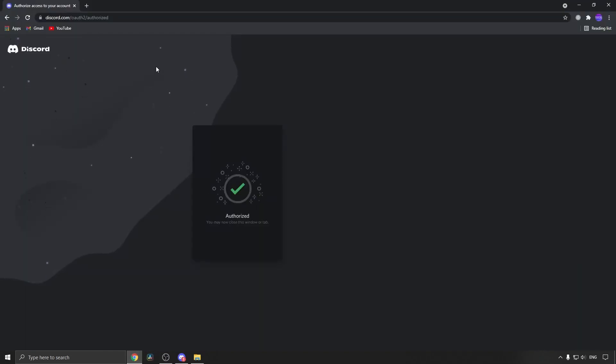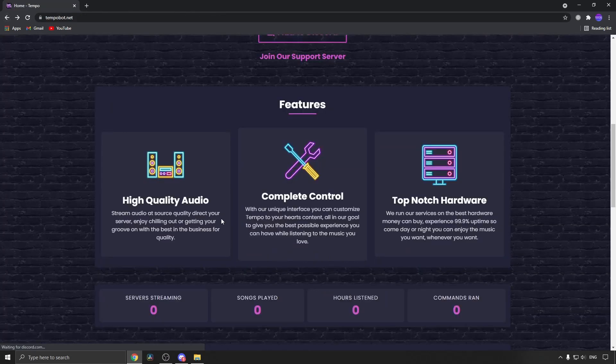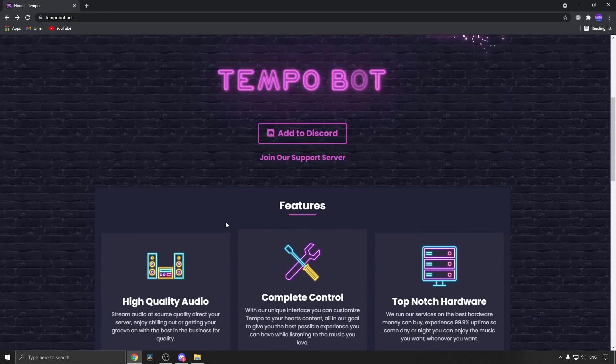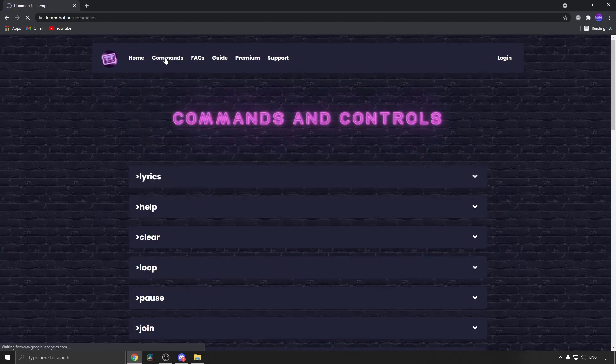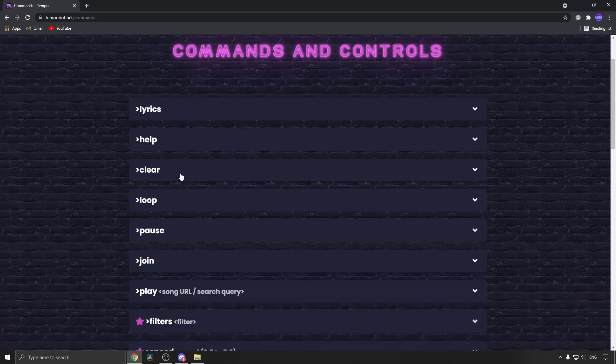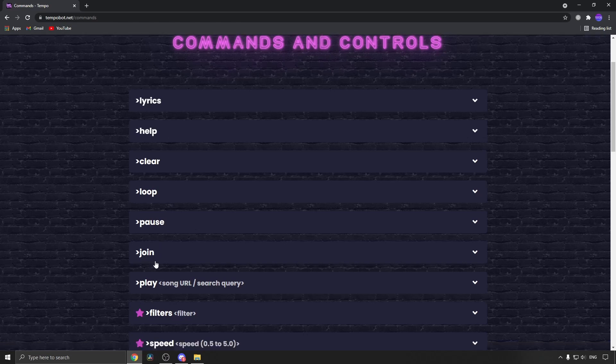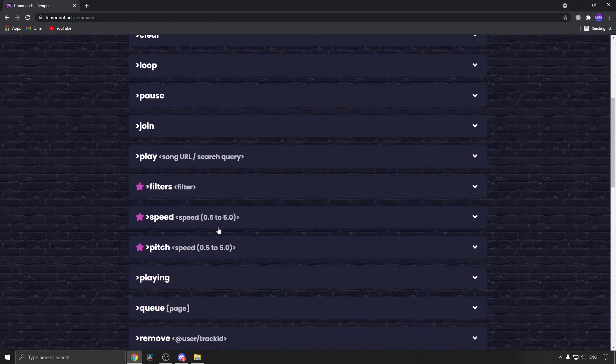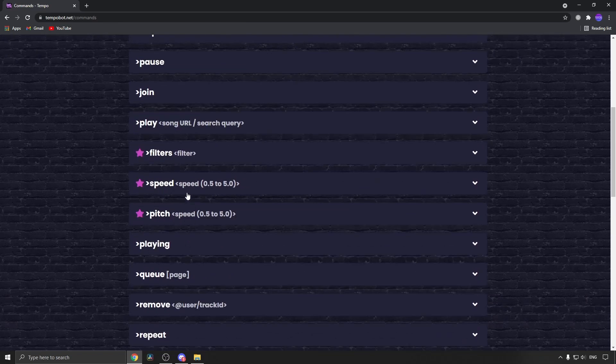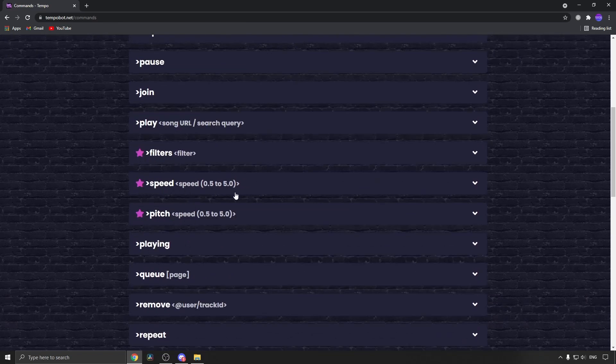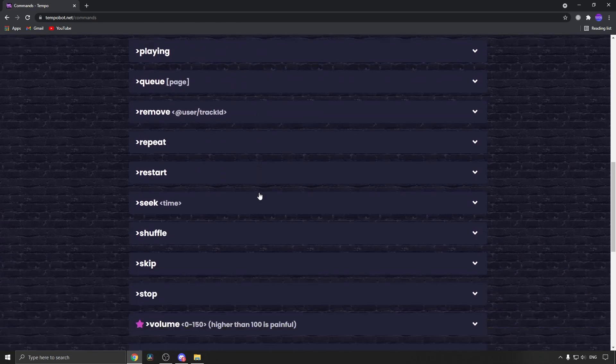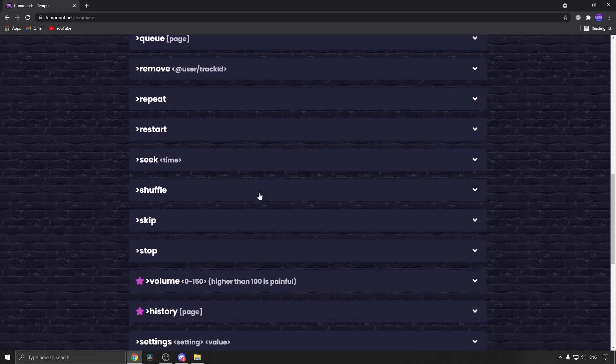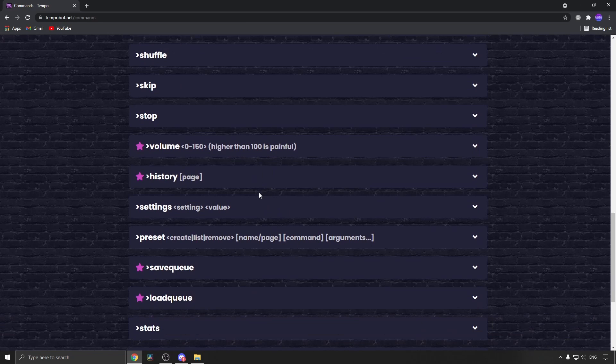I'm going to go back, back again, and this is the website. Just scroll up and then you can see here it says commands. Now you can see we went through most of them: the clear, you can loop the songs by typing loop, pause, join to put it into the Discord, and then play to play the songs. Now these ones here in stars I believe are premium features because they do have a paid version, but you can see you get lots of commands with the free plan and this is a great bot to use.